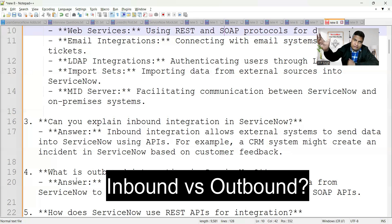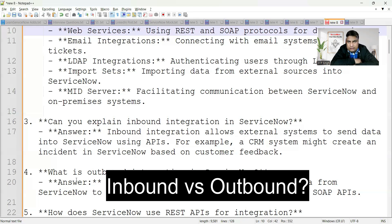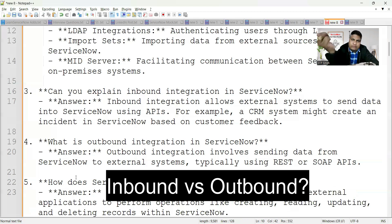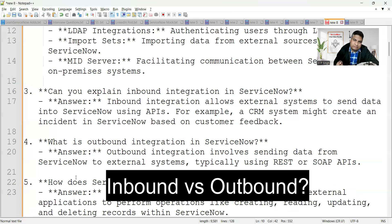In inbound integration, the trigger comes from outside and something happens inside ServiceNow — this is inbound. Outbound is the opposite: ServiceNow sends data or a request outside to access some feature from another application. So in outbound integration, ServiceNow is acting as a consumer, whereas in inbound, ServiceNow is the service provider.